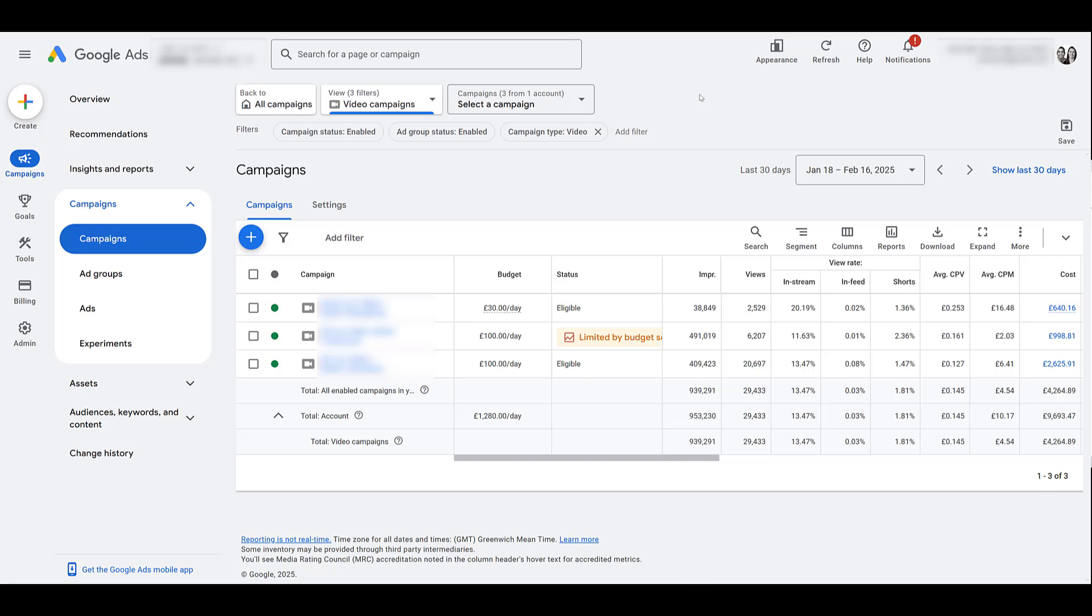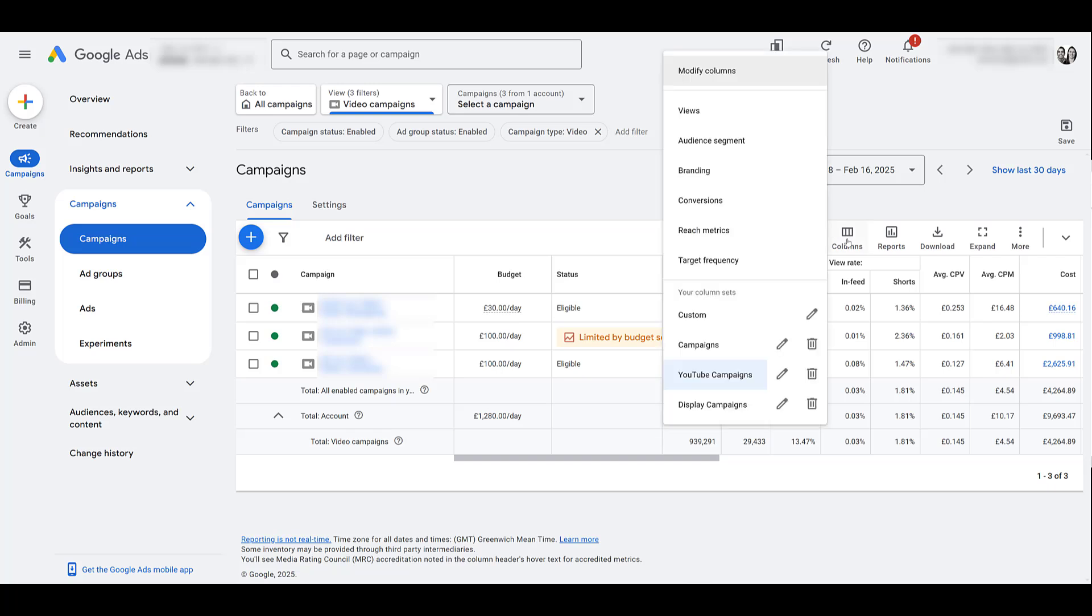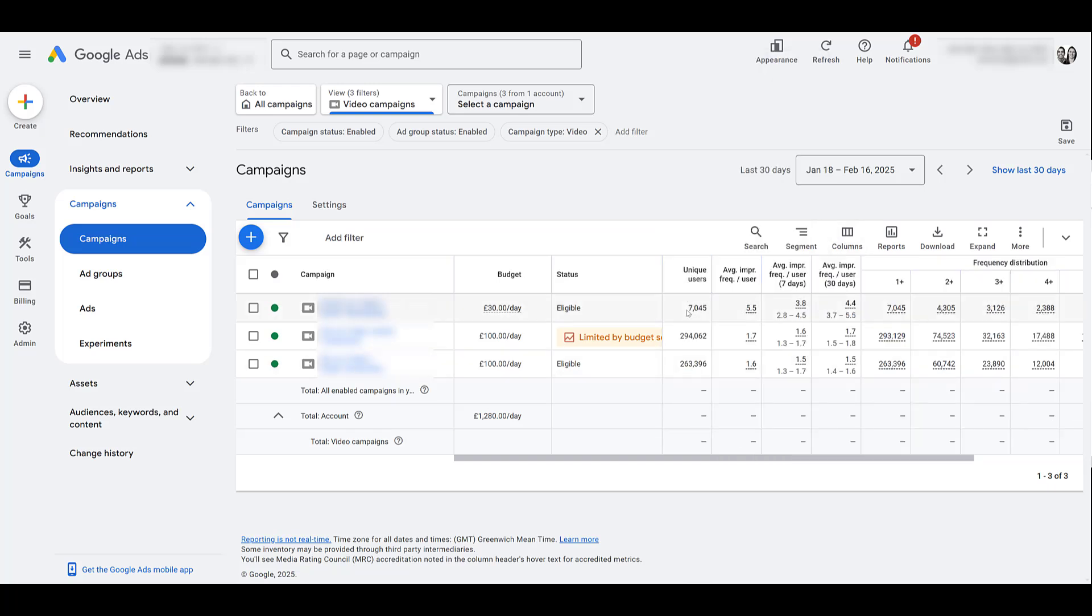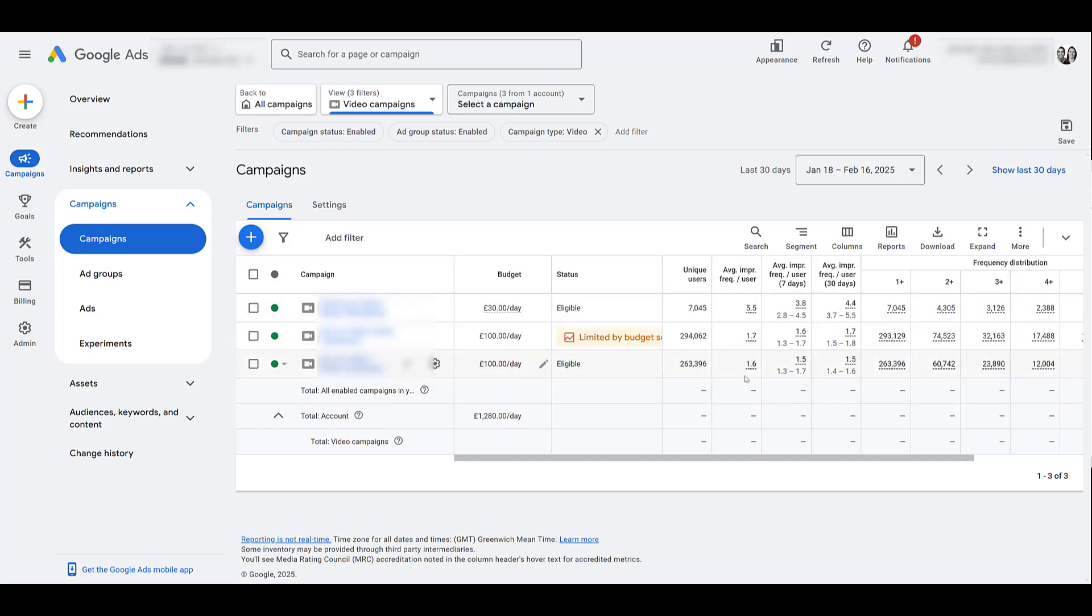Okay, I had to pull up an actual client account because we actually need to see some metrics so I can show you these columns. But there are a few column options. In this case, we're looking at video campaigns that we can use to better give us information on what you may want to set as a frequency cap. So if you go to columns, there are a few options. There's some default ones here with reach metrics. Overall unique users is helpful to look at in this case. But here we see average impression frequency per user.